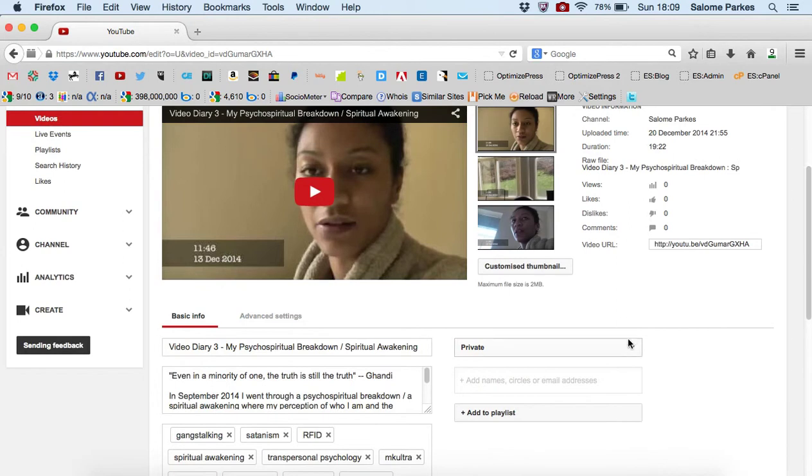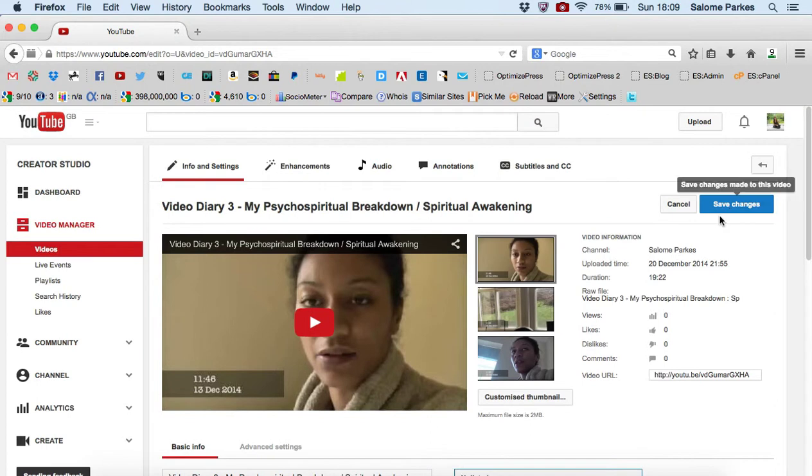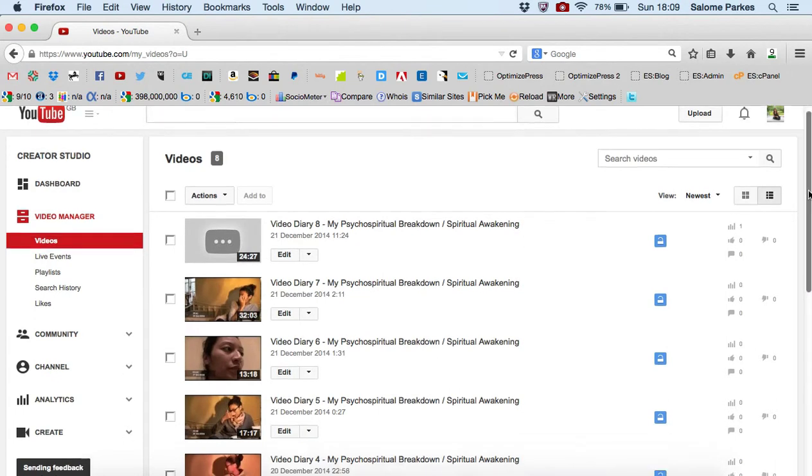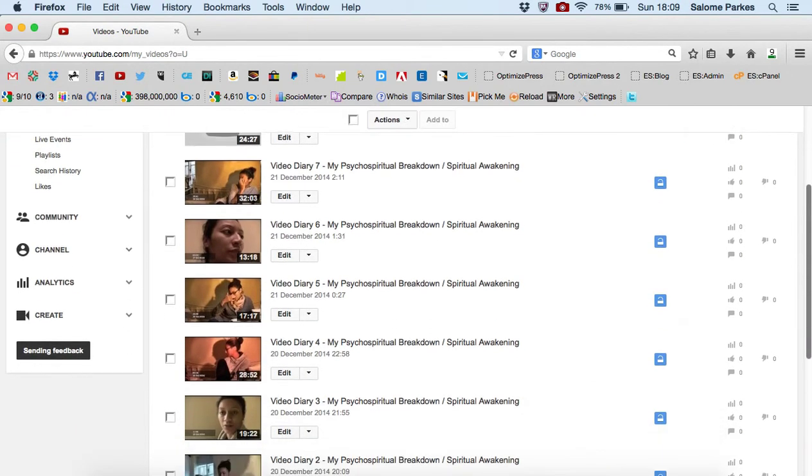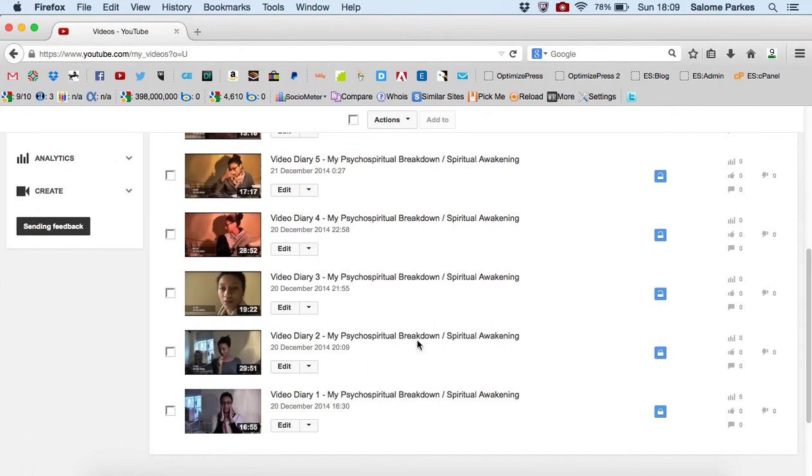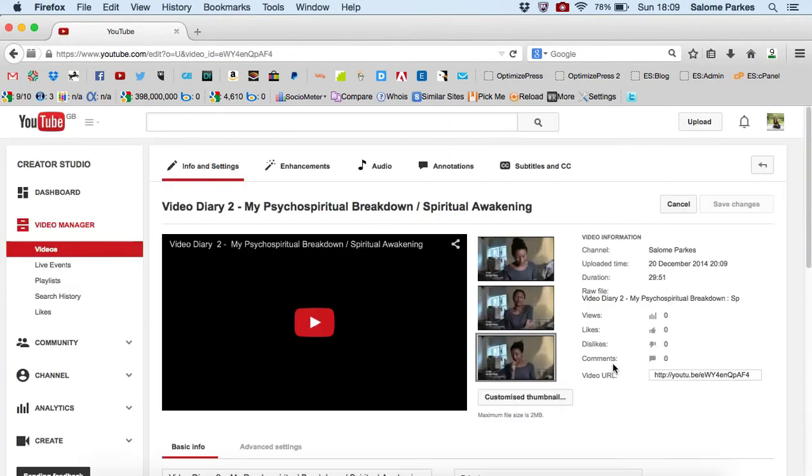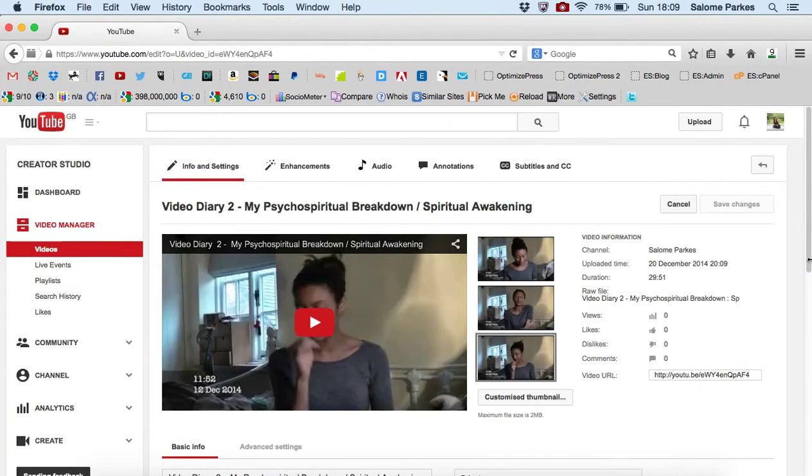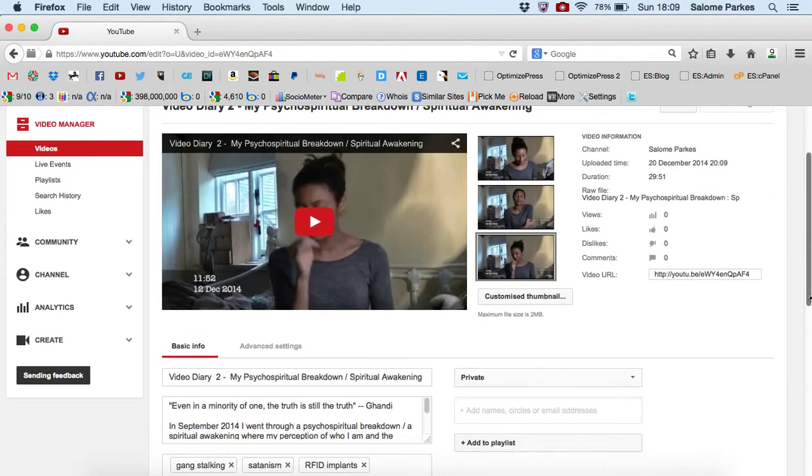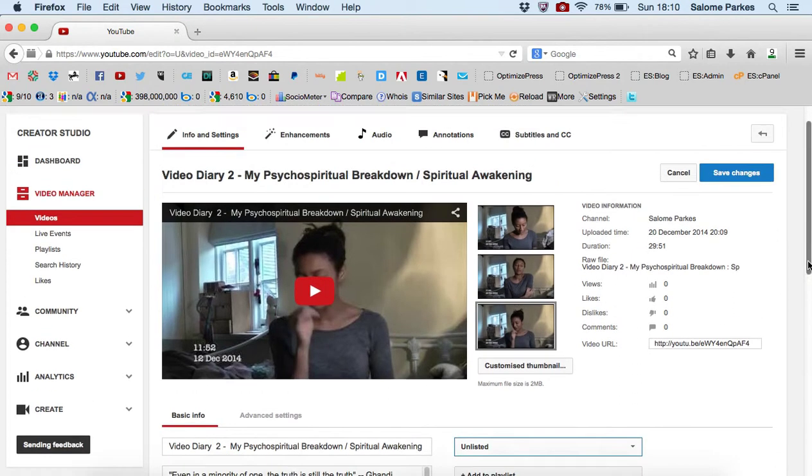So as you can see I'm just going through, clicking unlisted, saving the changes and there's a total of 8 videos in here. There probably will be 9 because I'm going to put this one up here as well just for the sake of it and also keep it on my hard drive just to show that I am uploading these videos and they're not public. They are semi-private as in anyone who has a link will be able to view my video diary which is kind of what I want.